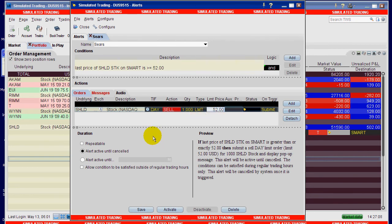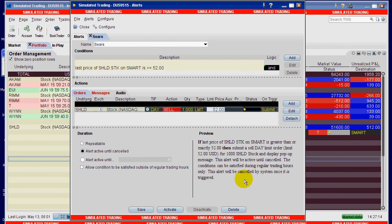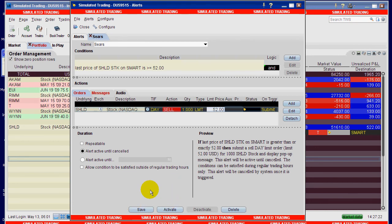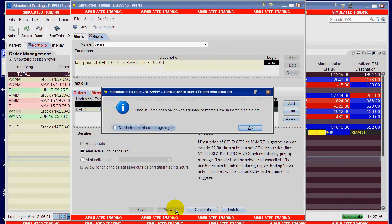Alright, so a good rule of thumb is for you to make sure that you read this preview part of it here and make sure this is doing exactly what you want it to do. You can either save it to activate it later or go ahead and activate it now.